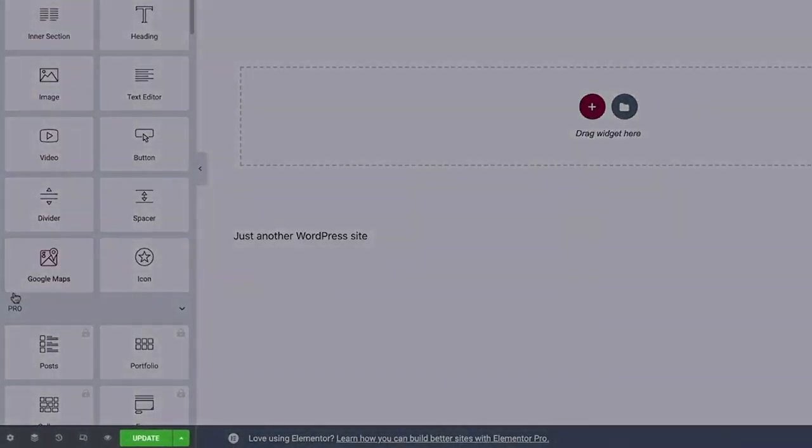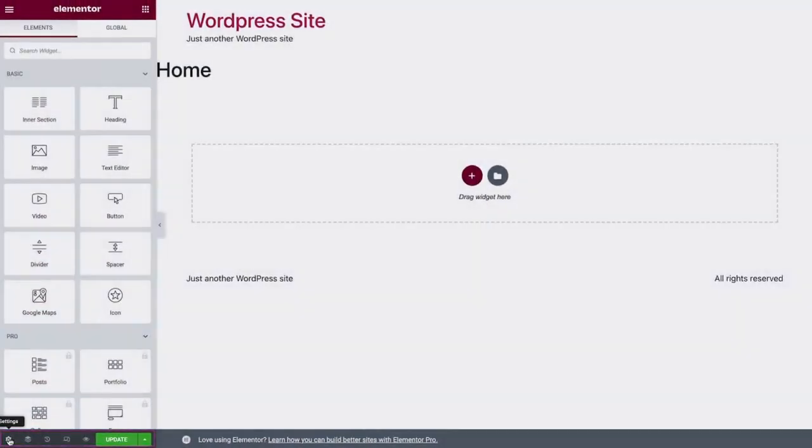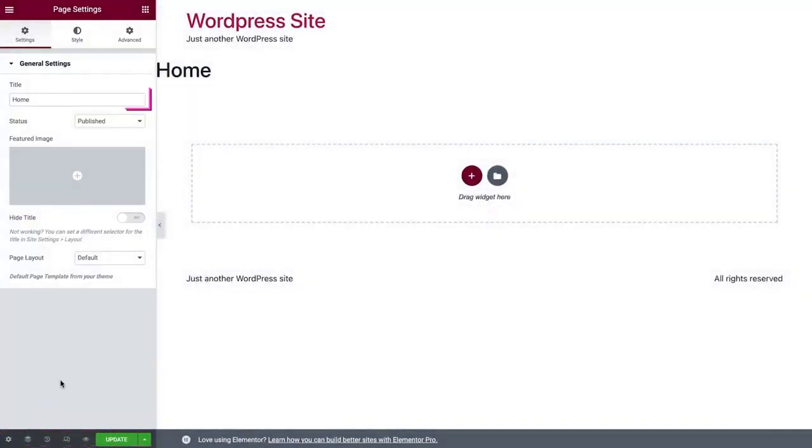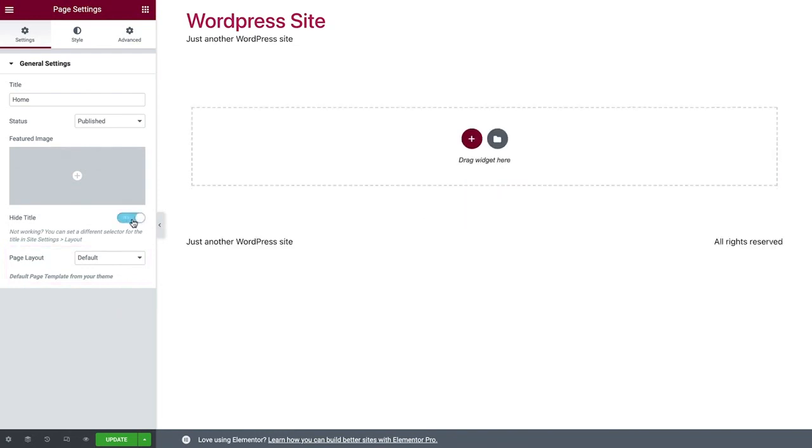At the bottom is the Toolbar panel with a few more important tools. In Page Settings, you can edit the page's name, as well as the page's layout. Here we'll toggle Hide Title to Yes, to hide the title that displays at the top of the page.